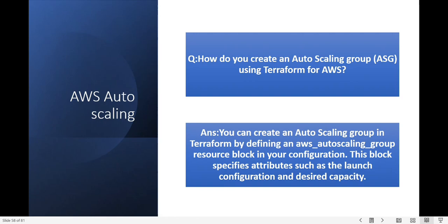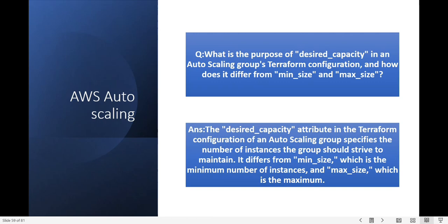What is the purpose of desired_capacity in an Auto Scaling group Terraform configuration and how does it differ from minimum and maximum size? The desired_capacity specifies the number of instances the group should strive to maintain. It differs from minimum_size, which is the minimum number of instances, and maximum_size, which is the maximum.